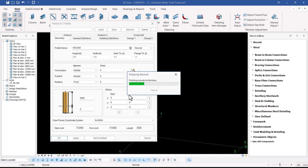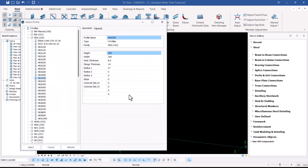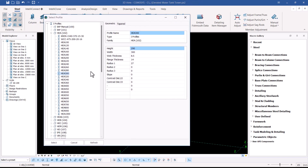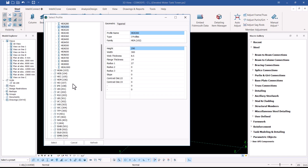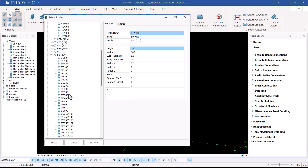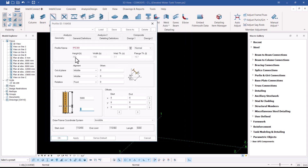I'll click on the symbol to open the profile catalog. From here I can choose the appropriate catalog — in most cases I use the IPE series. I'm going to pick IPE 300, so I'll scroll down until I find IPE, then scroll down under IPE and pick IPE 300. Once done, I'll click Select.